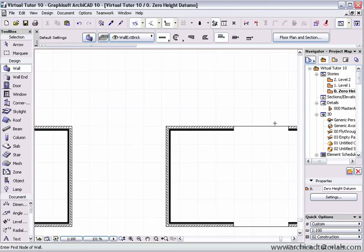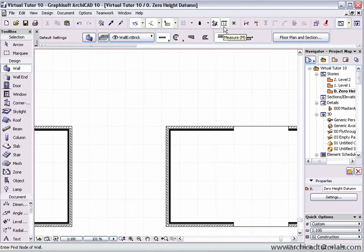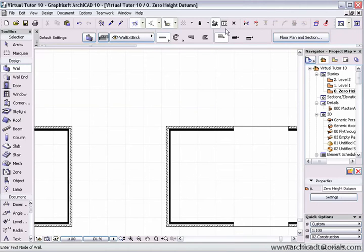ArchiCAD 10 has a very handy new tool called the measurement tool and it resides up here in the shortcut bar. The nicest thing about it is that we can access it very quickly either by clicking on it there.